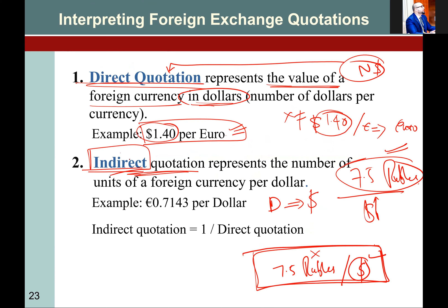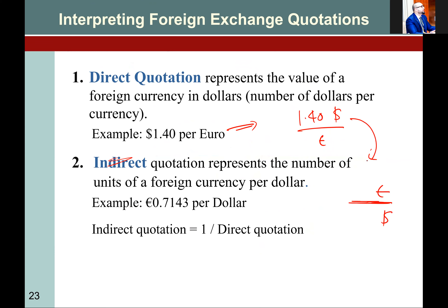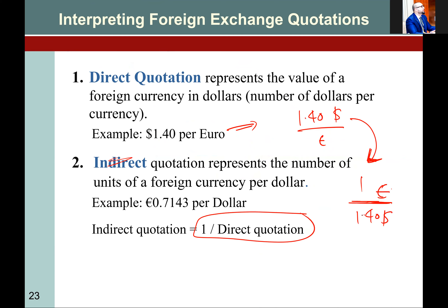If we want an indirect quote, we just take the reciprocal. So direct quote is 1.40 dollar per euro, written as 1.40 dollar divided by euro. To get the indirect quote — euro over dollar — we divide 1 by 1.40, which gives us euro over dollar. You just flip the ratio. In indirect quotation the dollar is in the denominator; in direct quotation the dollar is in the numerator.